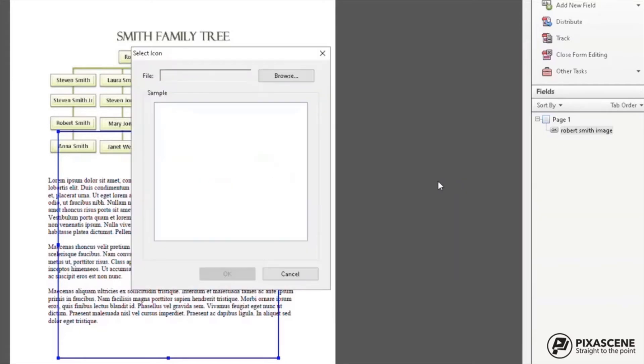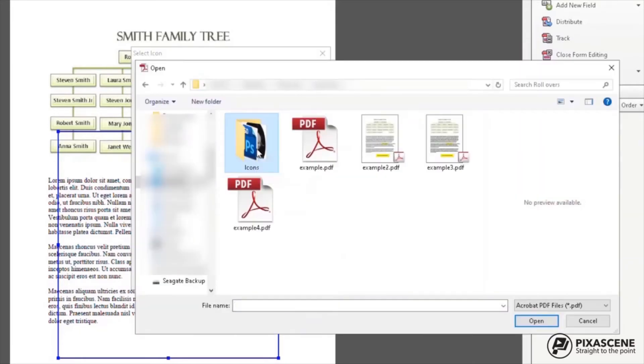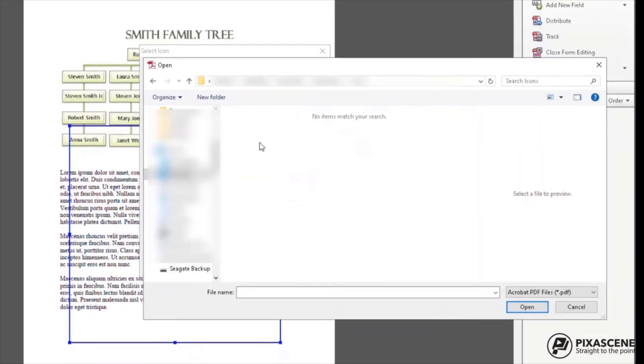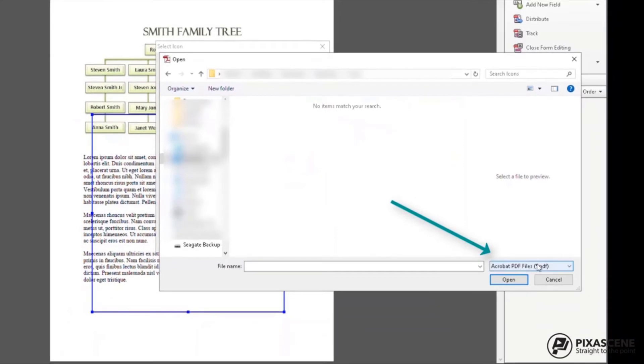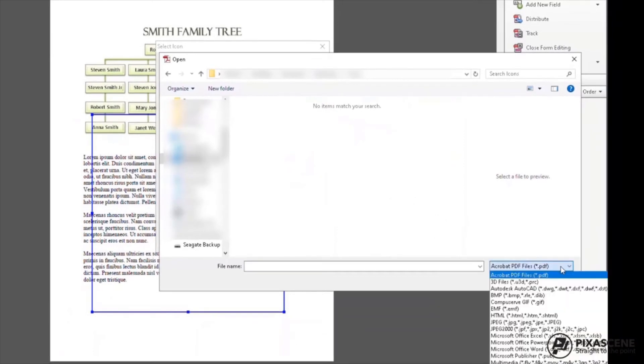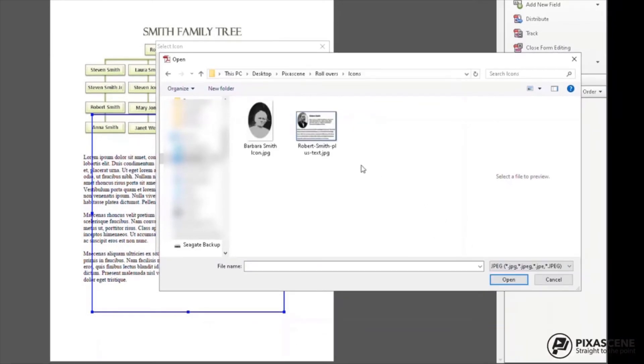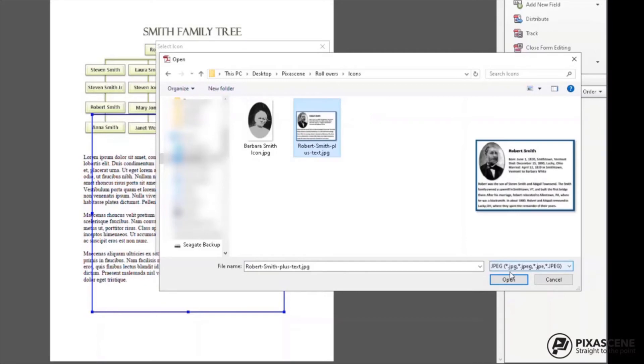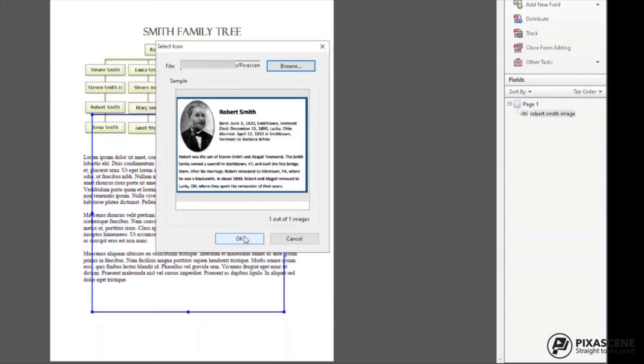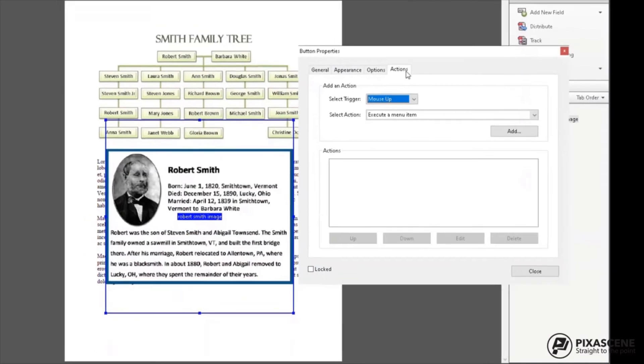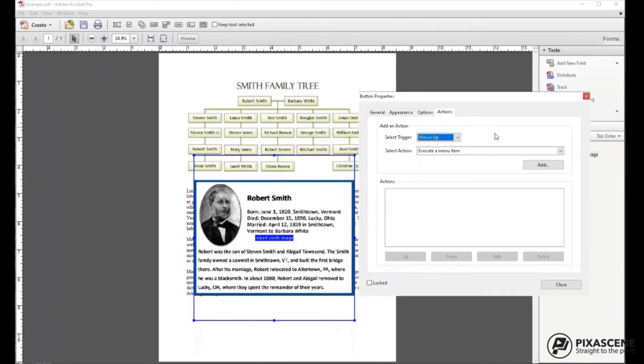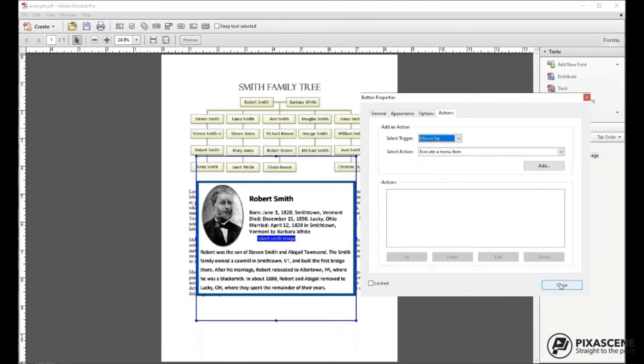Choose Icon. Go out to your file and choose the icon that you would like to pop up. Note that you may have to choose what type of file you are looking for. Click on OK. No need to do anything under the Actions tab. Click Closed.